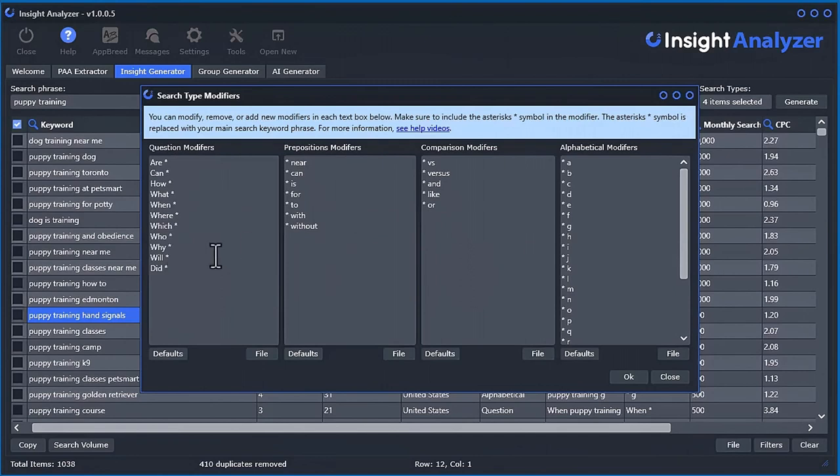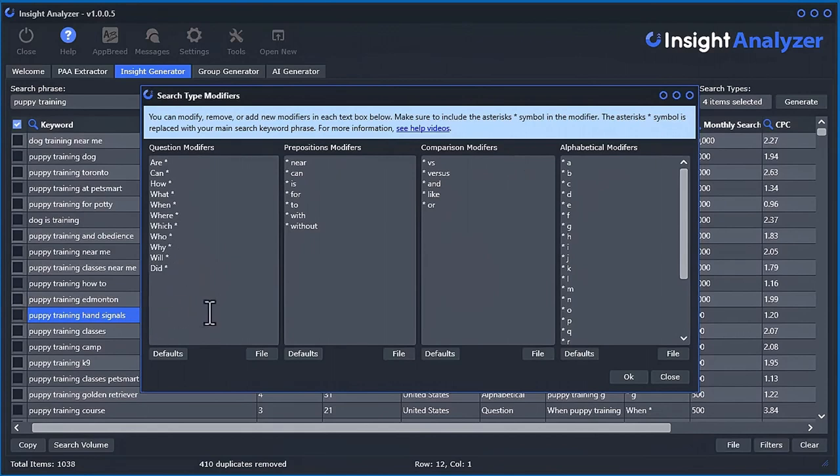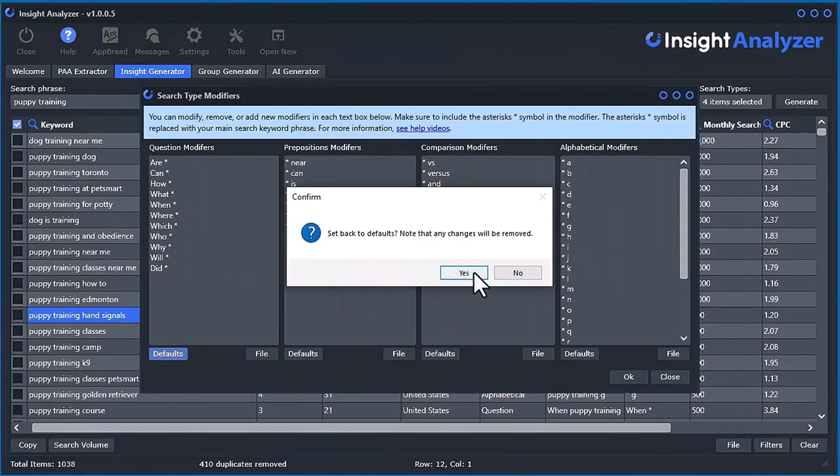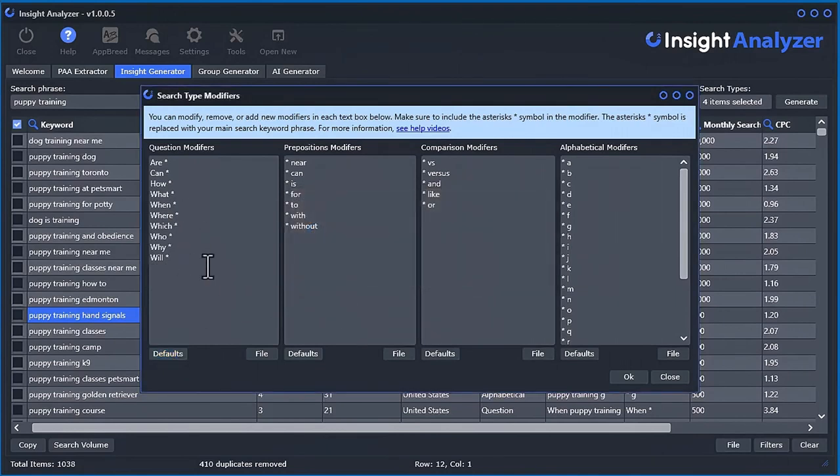These are just sort of, I know it says question modifiers, preposition, comparison, but realistically, you can write anything in here you want, and you can save it. And if you always want to get back to the defaults, just click this defaults, and it will go back to defaults.